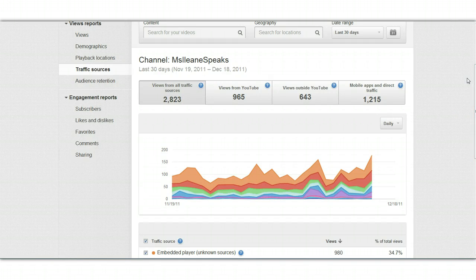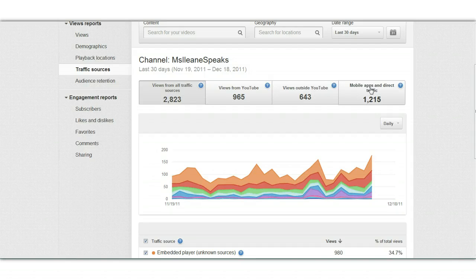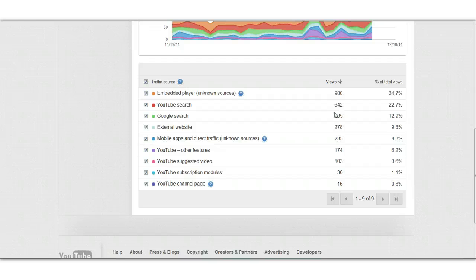The last analytics I want to show you today is the traffic sources. It's great that you can get these statistics — out of 2,800 views, 965 were from YouTube, 643 were from outside of YouTube, and then there's mobile apps and direct traffic. It's also telling you the specific sources, whether it was embedded or YouTube search. That lets me know something, because I've been working on improving the titles of my videos so they would come up in YouTube search — and they're also coming up in Google search.